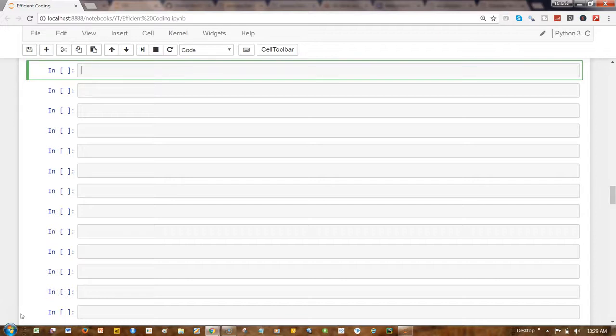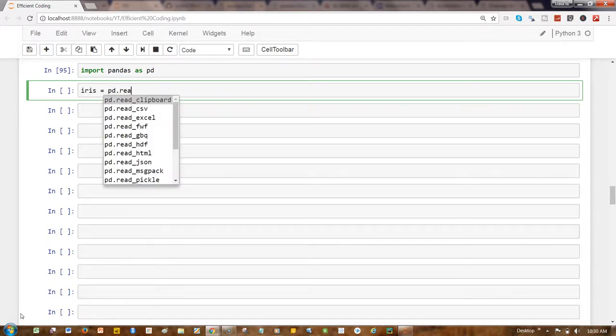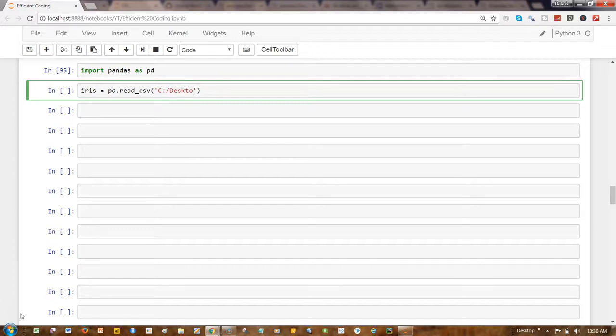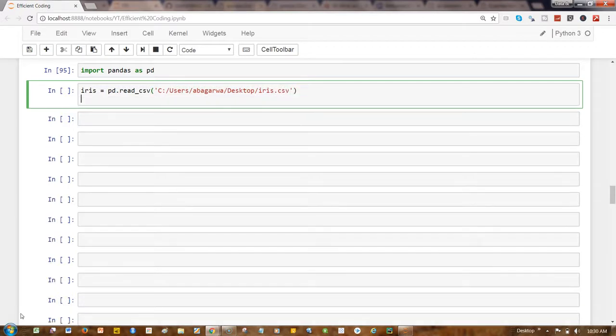So how we can do that: first of all, let's get the dataset. Let's import pandas and read iris, which is present here at users/xdoc/iris.csv.